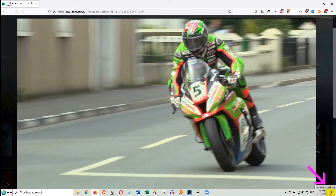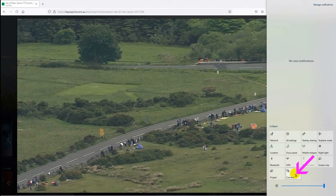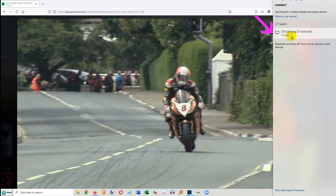Scroll down to Taskbar and click on the Notifications icon. If necessary, click on Expand and then click on the Connect icon. Go up and click on your Smart TV.